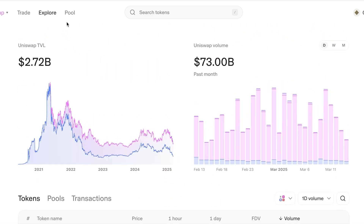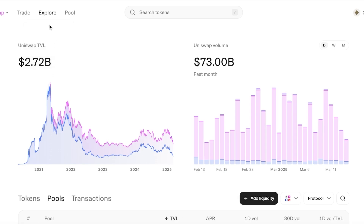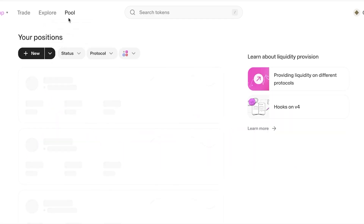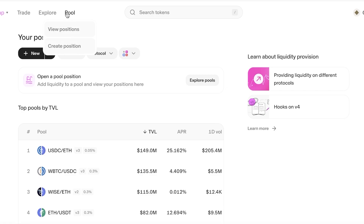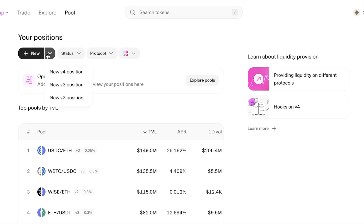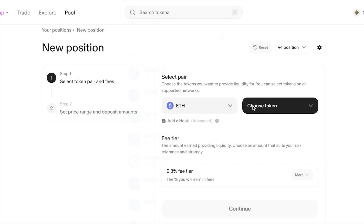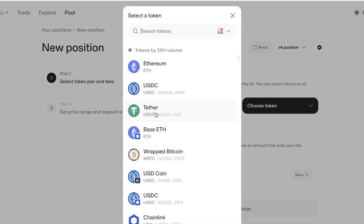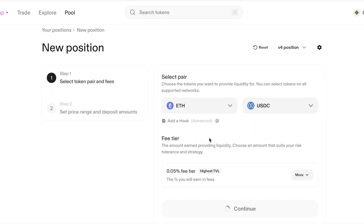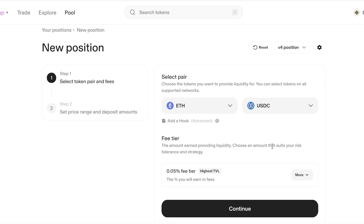Going into the Pools section gives more detail, and clicking 'Create Position' lets you view or create a liquidity position. You can provide liquidity on different protocols — that is how Uniswap functions. When you provide liquidity you can receive interest in return. You can select the token pair, such as ETH plus USDC, and choose a fee tier.